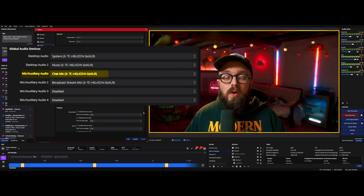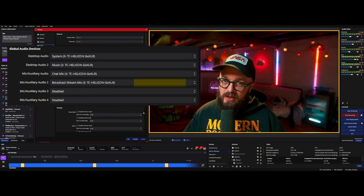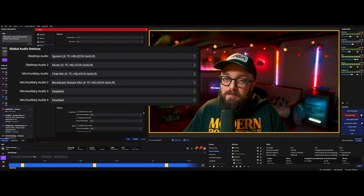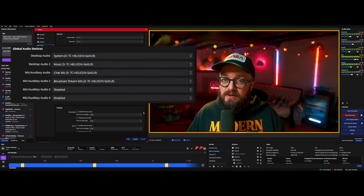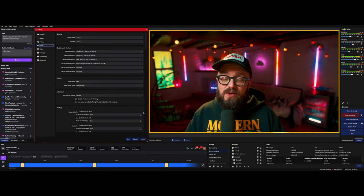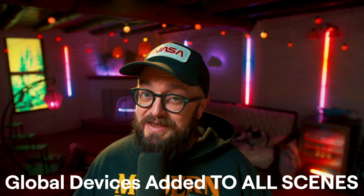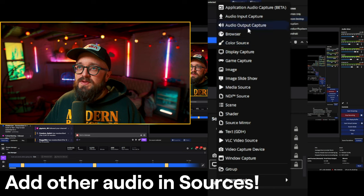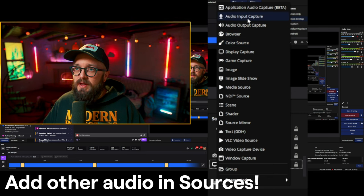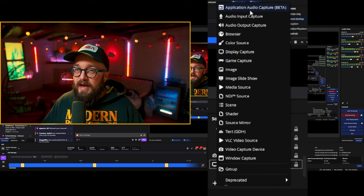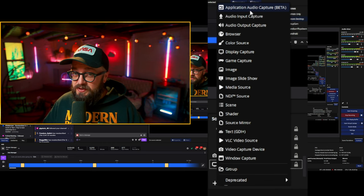I only really use two mic inputs. One is my chat mic connected via my GoXLR; the other is broadcast stream mix, which carries my optical input from my game PC into the GoXLR. Adding devices to the global audio devices adds them to every scene, which makes it easy to ensure you're not missing an audio device on any scene. I still end up having to add my Discord device back in because I'm out of playback slots. You can go to Add Sources and you'll see audio input capture and audio output capture. We'll get to audio application capture for single PC streamers in a bit.